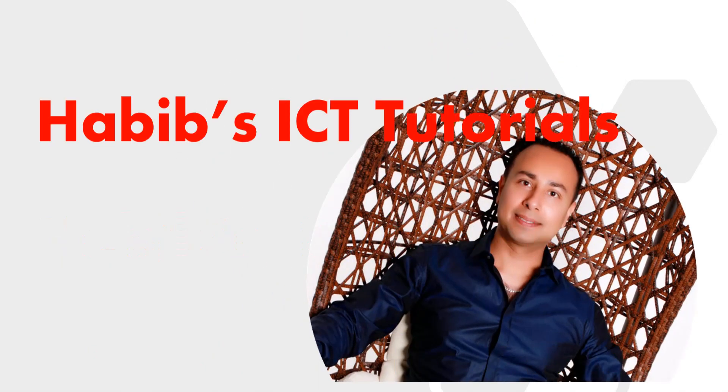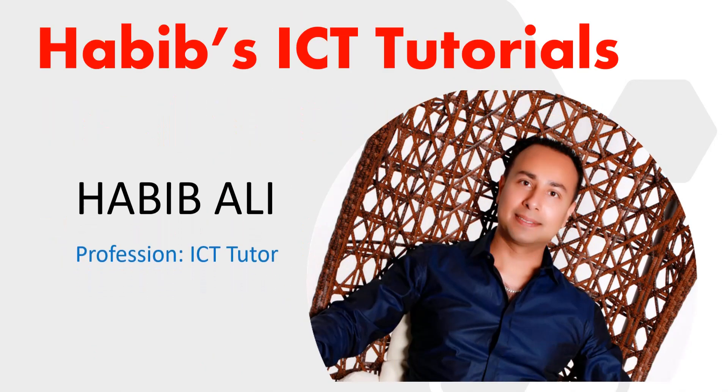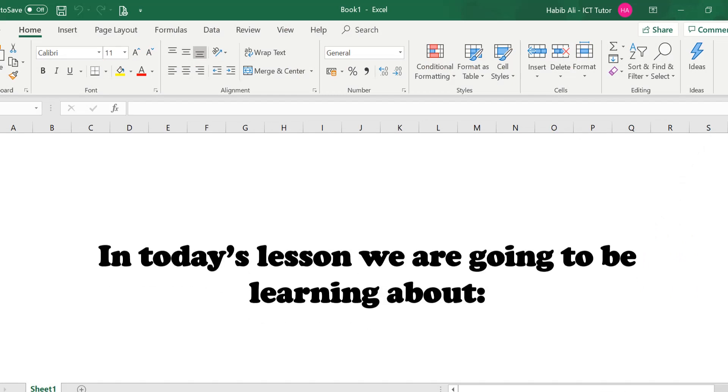Hello everyone and welcome to my channel. My name is Habib Ali and I am an ICT tutor by profession. Welcome back to another lesson.